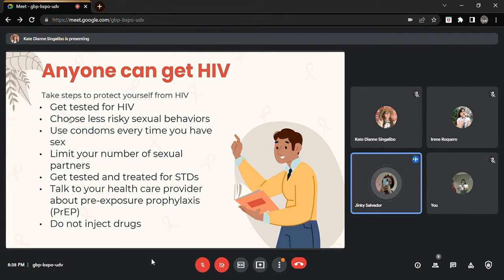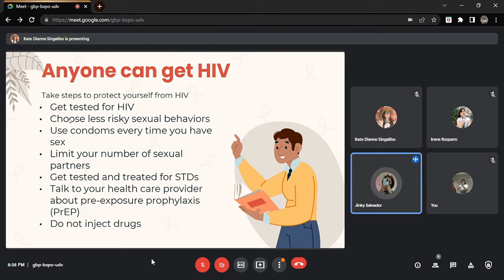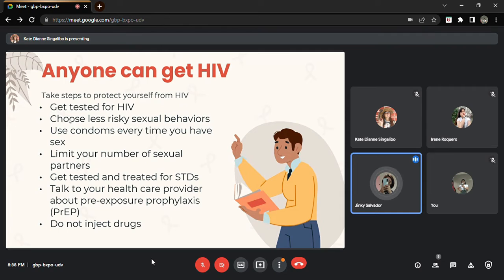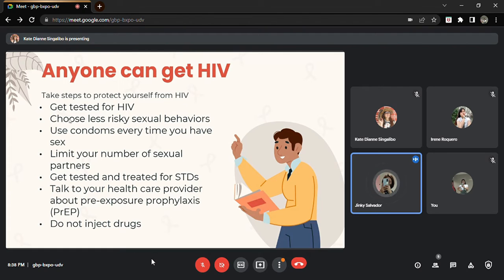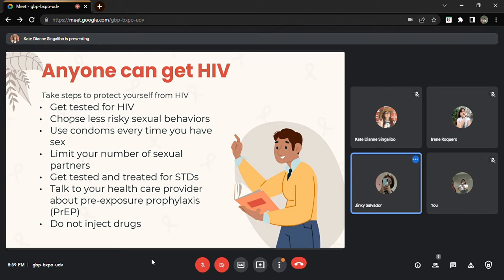Number three, use condoms every time you have sex. If you're a woman and the guy or your partner won't use a condom, think many, many times or just back off, much better. Condoms do not only prevent unwanted pregnancies, they also prevent STDs and STIs from spreading, like HIV which can lead to AIDS.